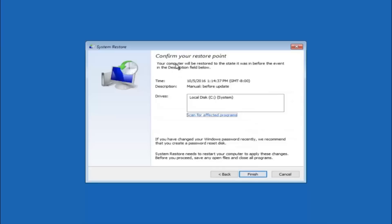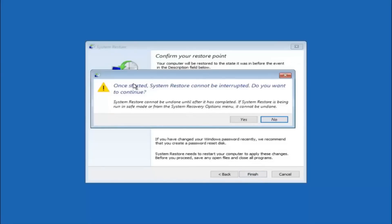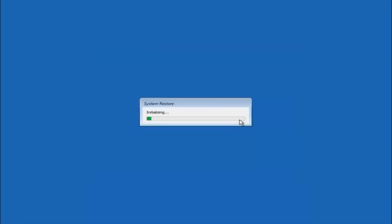This will confirm you are going to restore back to a specific timestamp and which drive it affects. Keep in mind: if you have changed your Windows password recently, it is recommended you create a password reset disk before proceeding. Left click on finish. You will receive a warning that once started, system restore cannot be interrupted — select yes to continue. This will initialize the system restore, so be patient as it will take a couple of minutes to run.